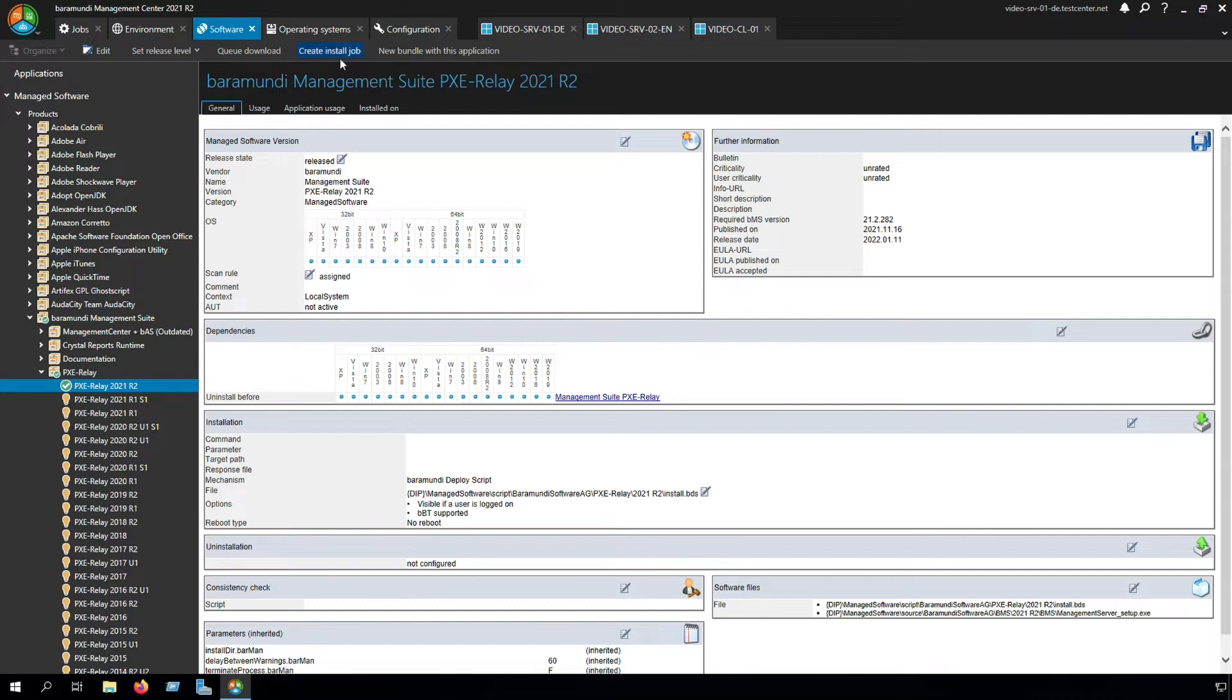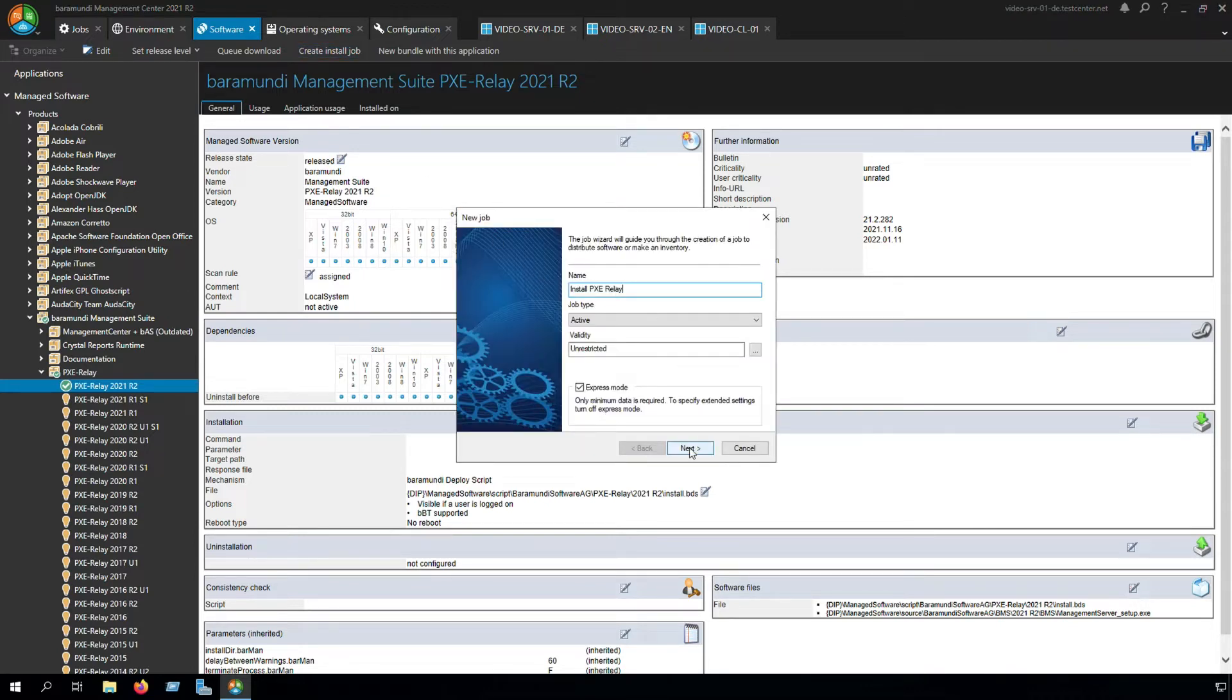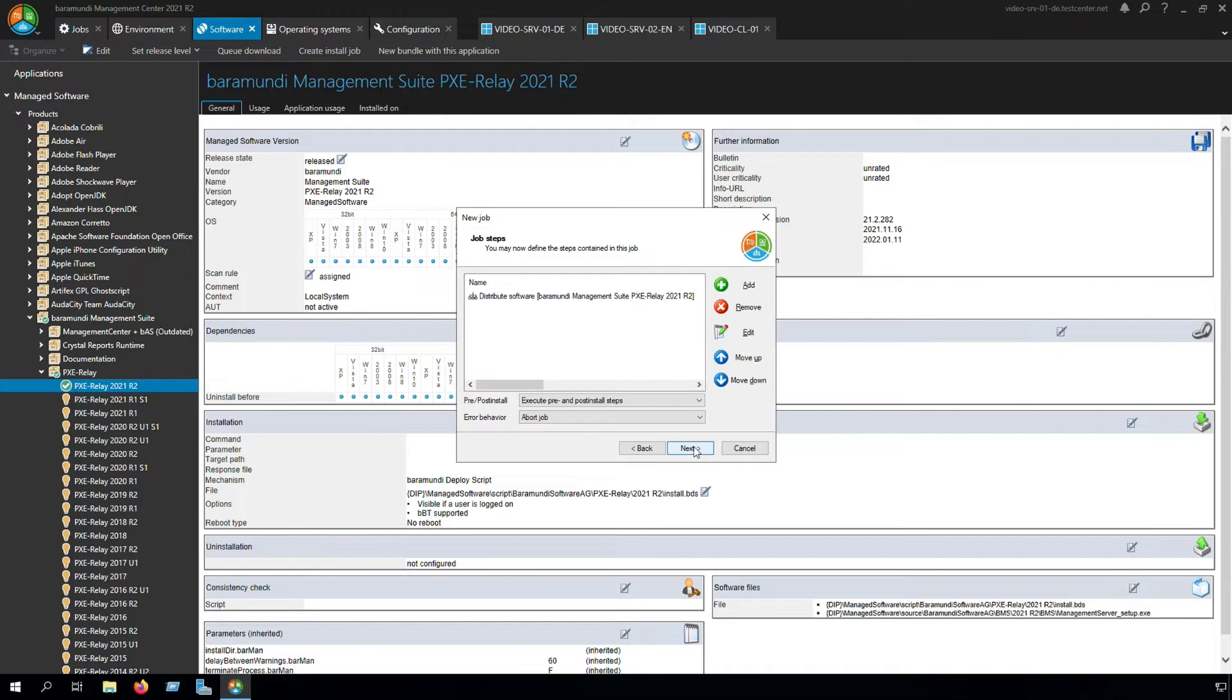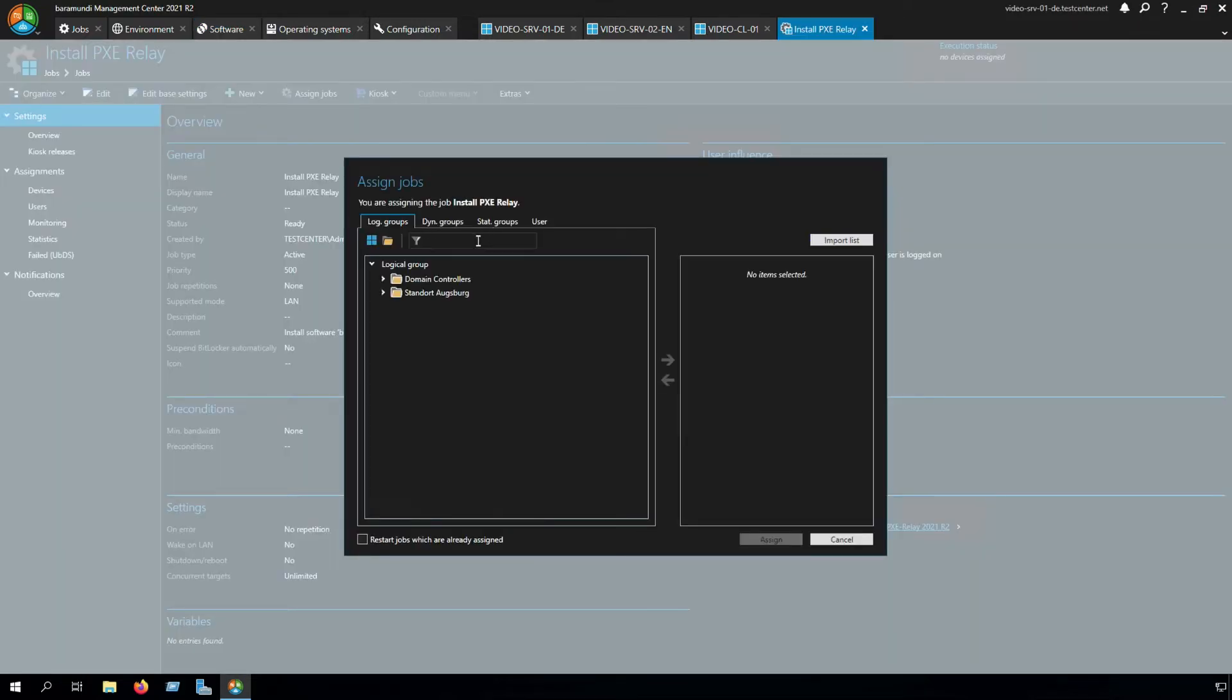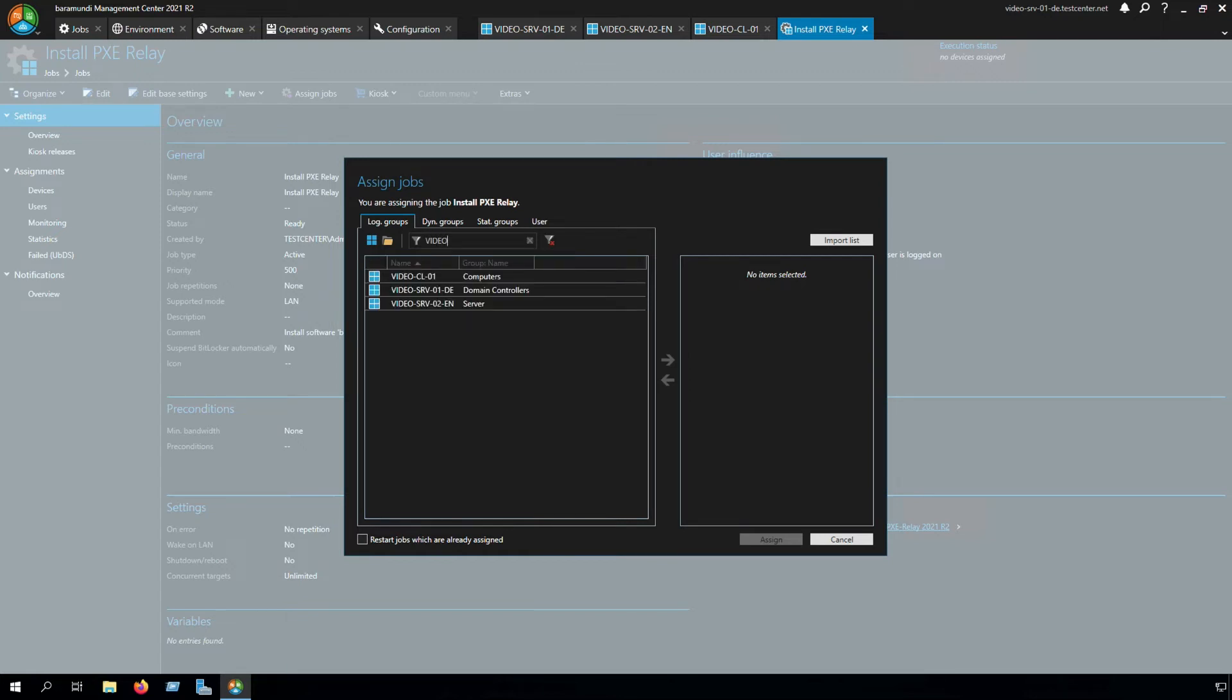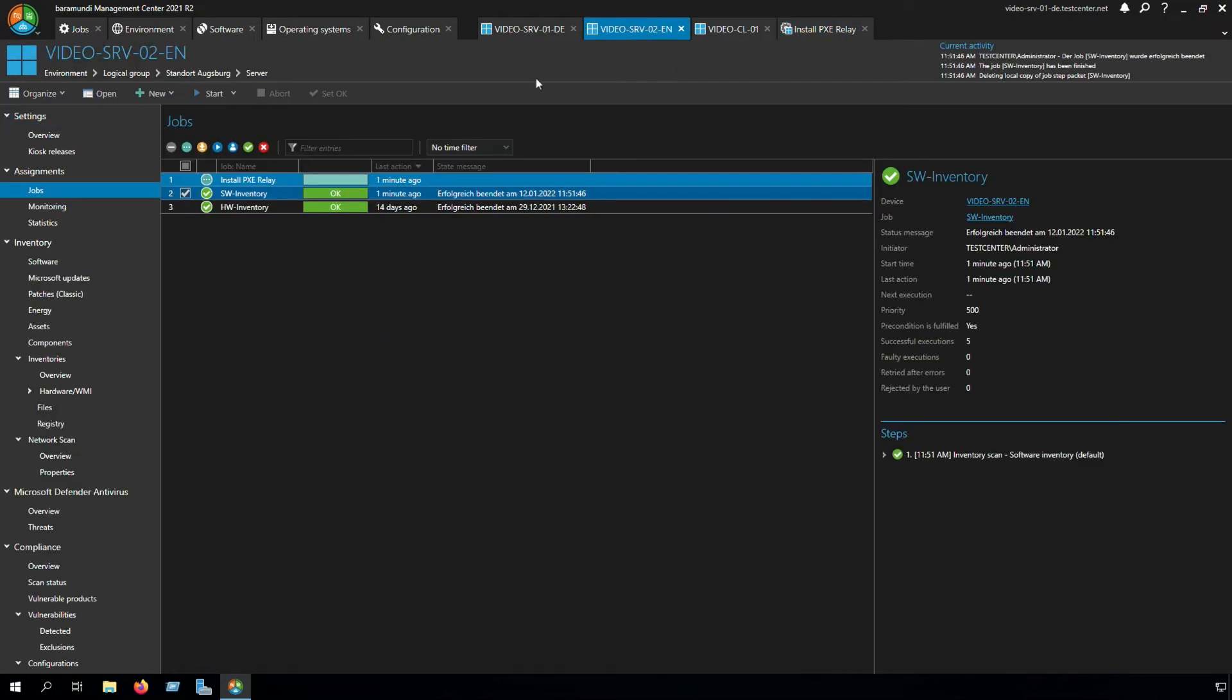You can set a release for the product you need, and after it downloaded successfully, we can create an install job. After we successfully created the install job, we can assign it to the server where we want to install the PXE relay.